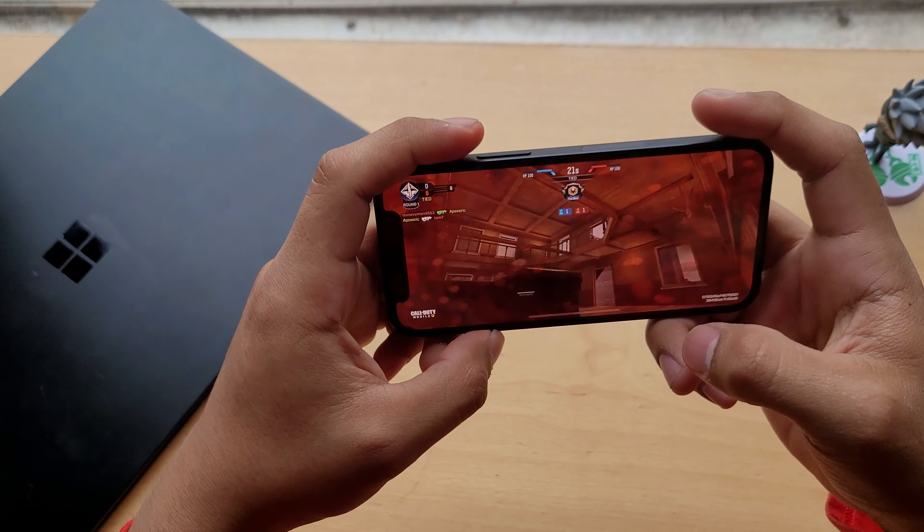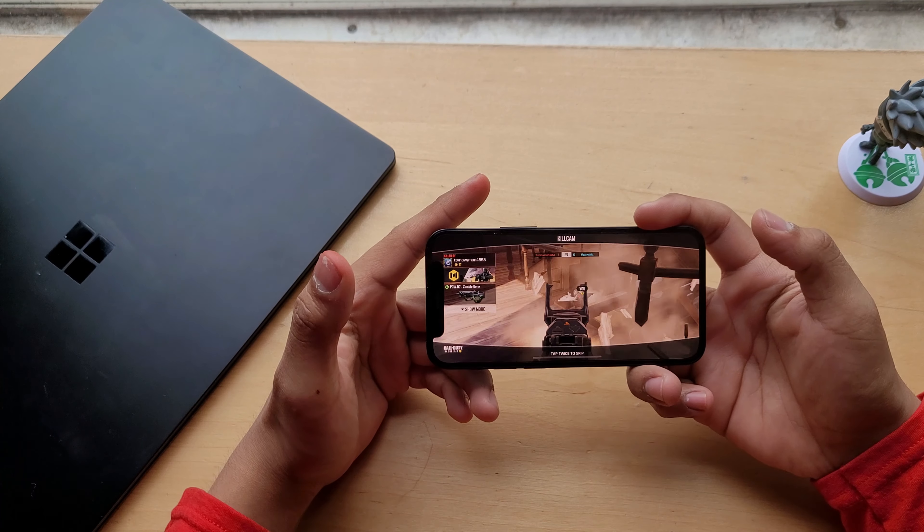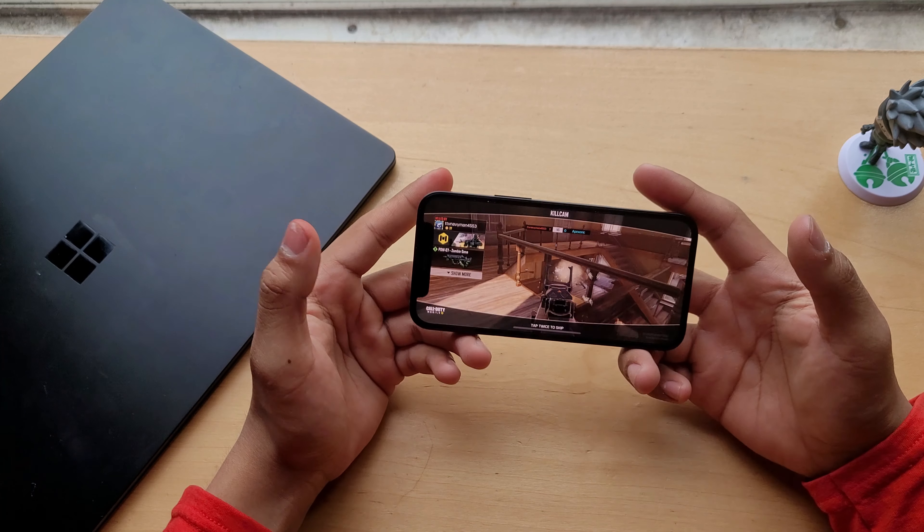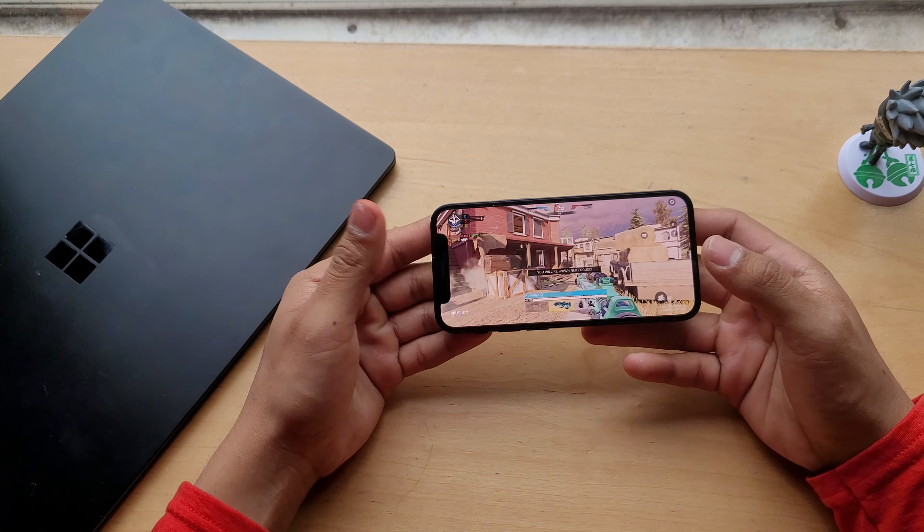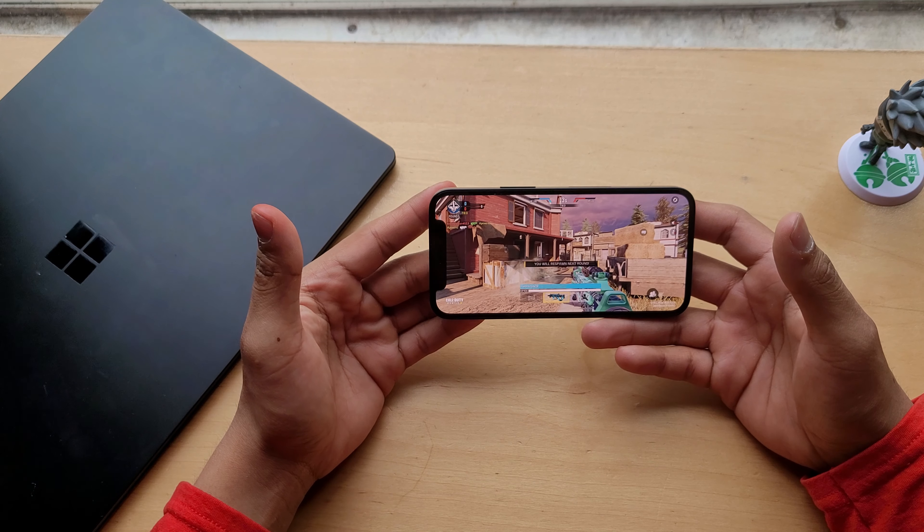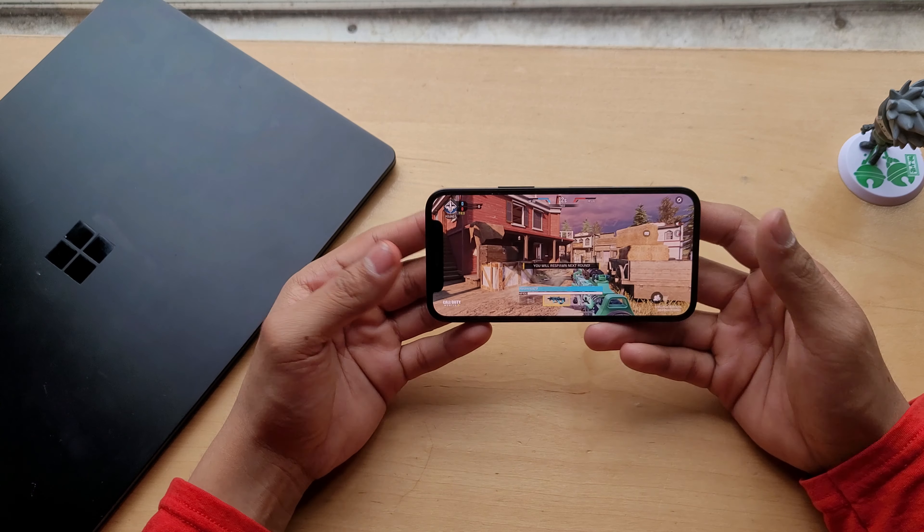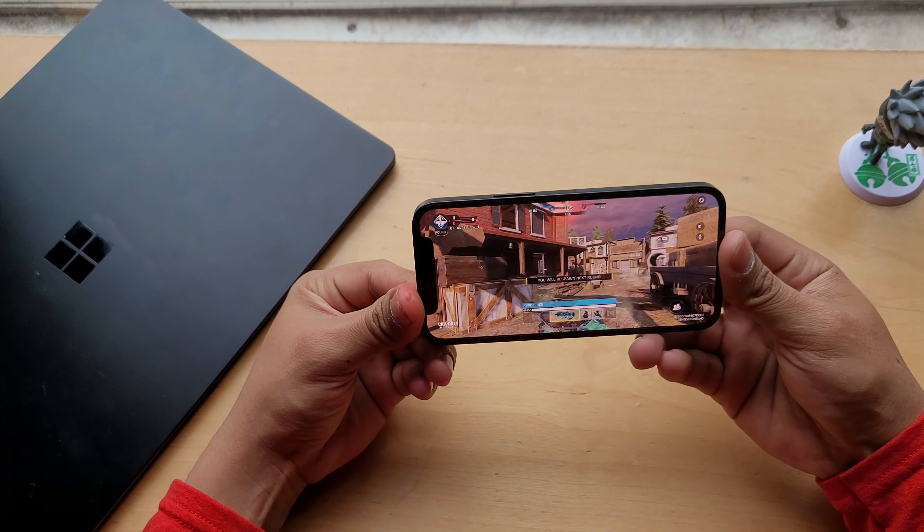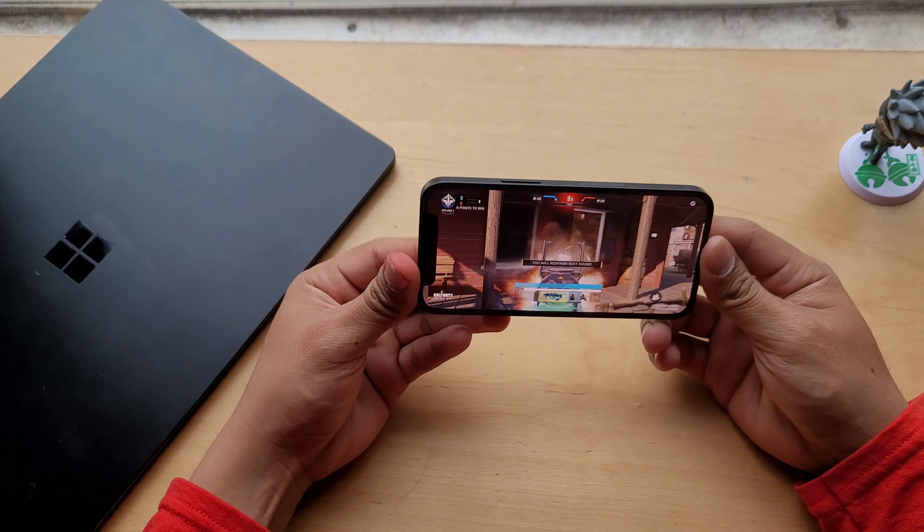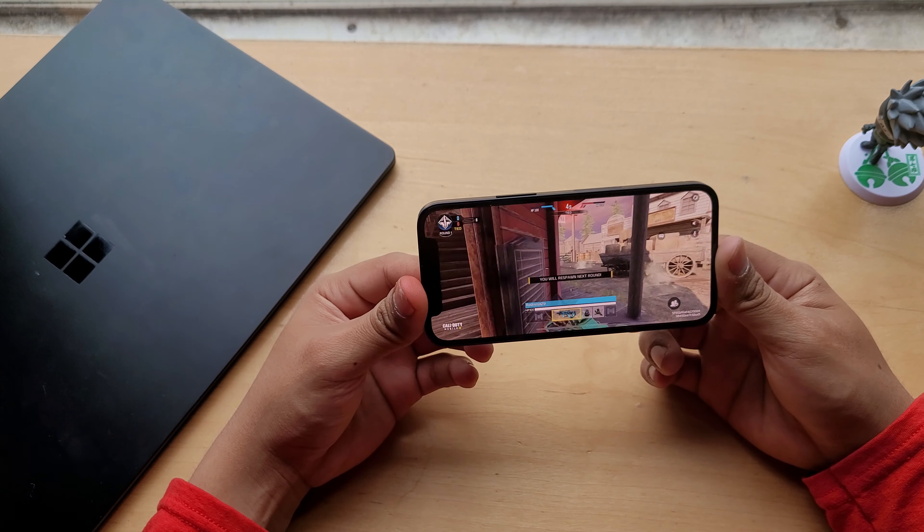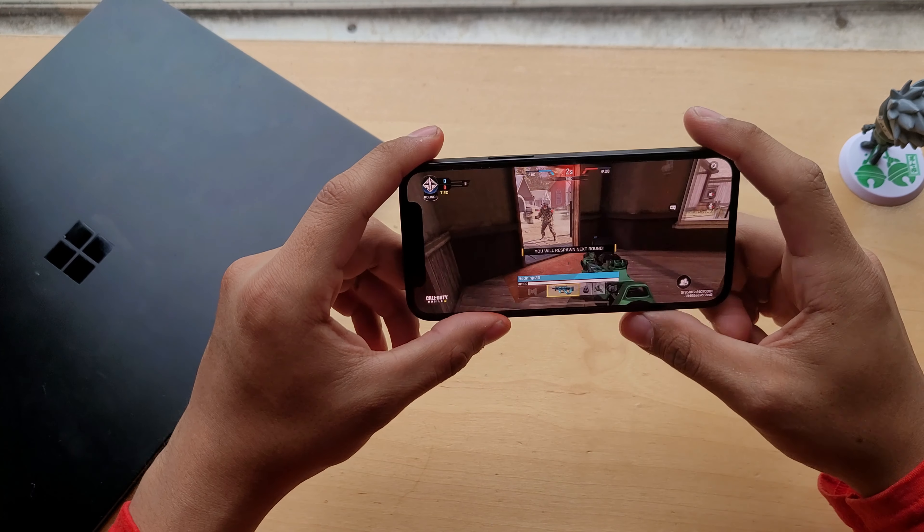As far as gaming goes, gaming on this phone is perfectly fine. You can actually game, and it'll handle every single game like Call of Duty, for example.